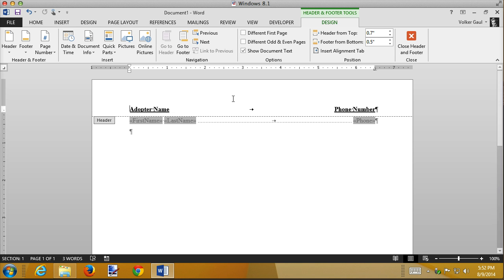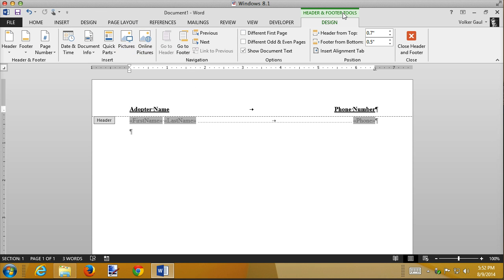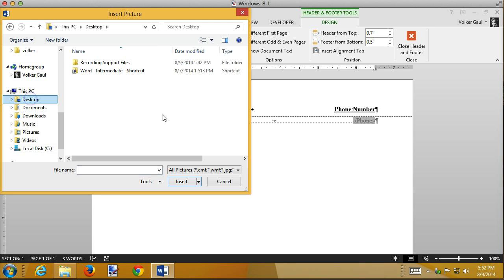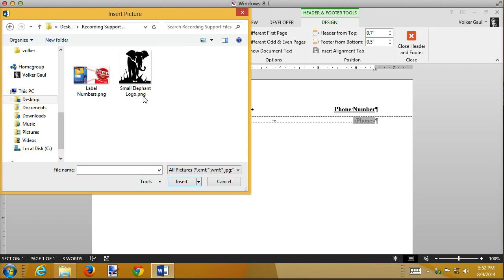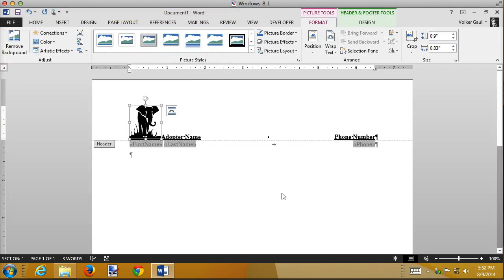To insert a watermark, you simply add a picture, and there is a picture button on the header, footer toolbar, so I can use that, or I can use the Insert tab. I'm going to add a picture, and I'm going to once again go to my desktop, and I'm going to go find my elephant picture, but it's small. That's okay.